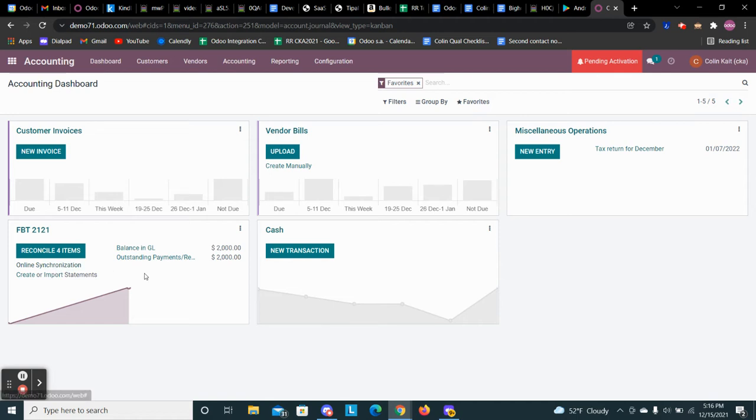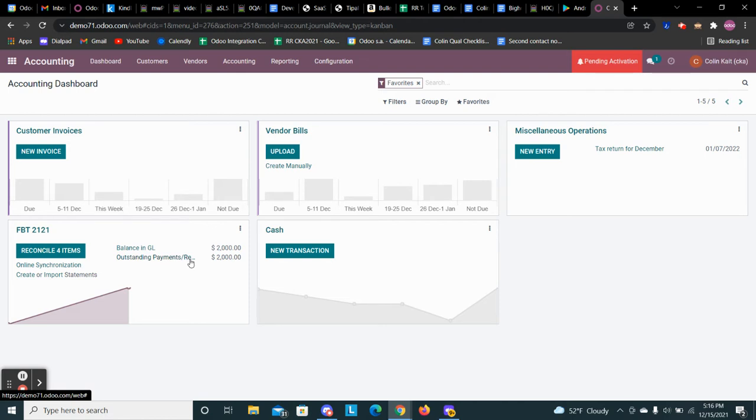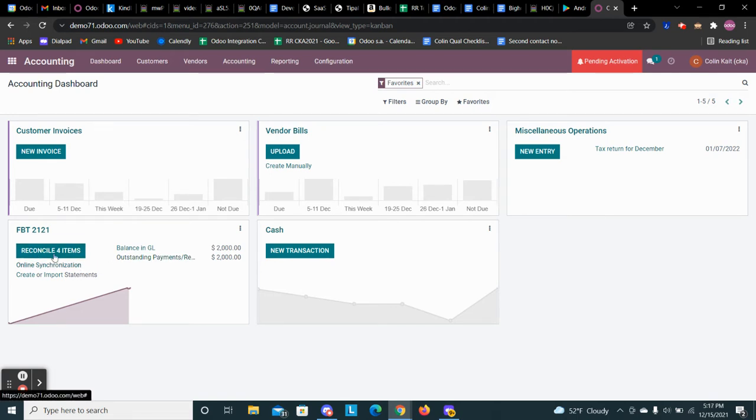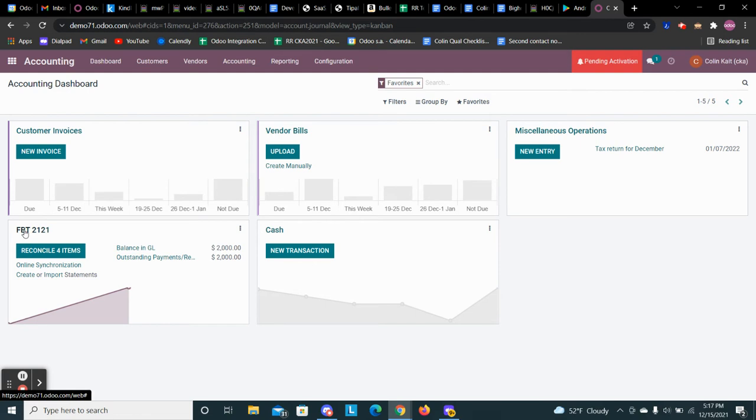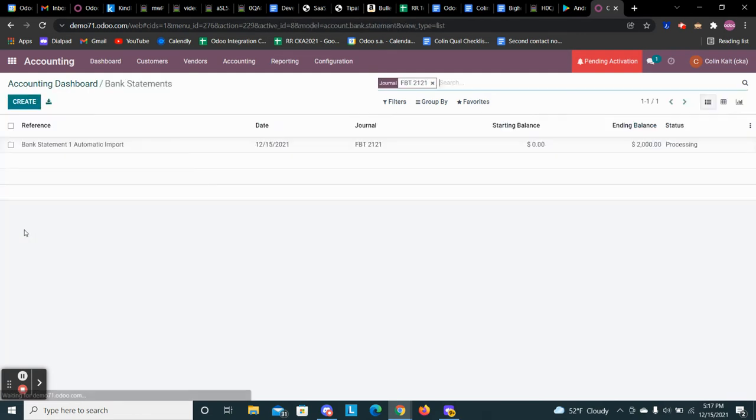From here, we can see the outstanding payments. So we have 2,000 outstanding payments slash receipts. And we also have a balance in our general ledger that needs to be reconciled. And we see that here because it's telling us to reconcile four items. So this is our one bank account here. We can click into that as well and we can see the bank statements associated with that bank account.